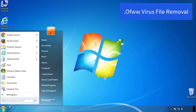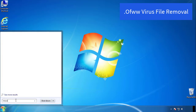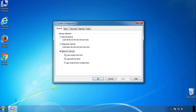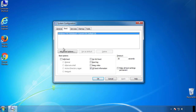First, we want to enter safe mode. Type msconfig. From the boot tab, click on the box here. Now click OK.